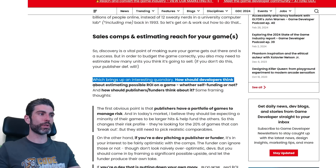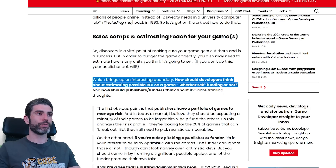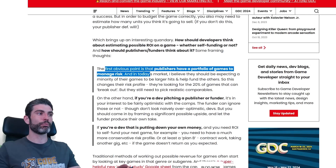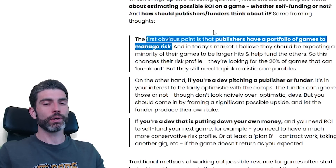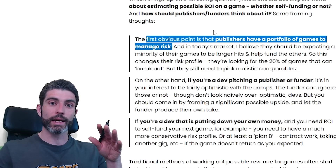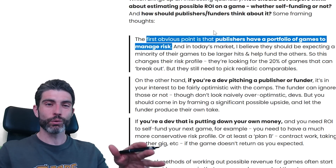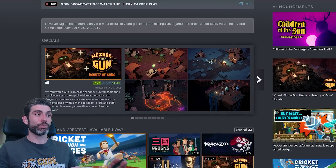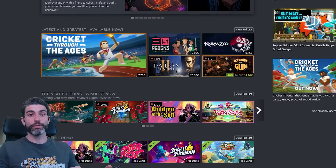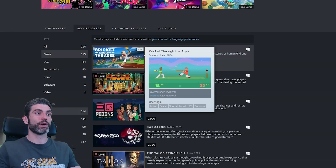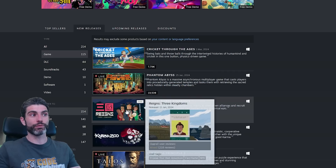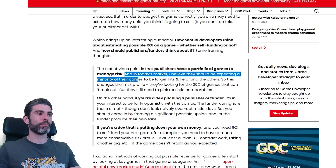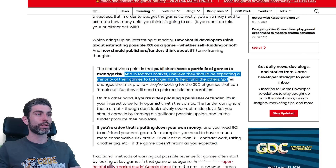How should developers think about estimating possible ROI on a game, whether self-funding or not? The first obvious point is that publishers have a portfolio of games to manage risk. For a publisher, if they publish multiple games, they don't necessarily need all of those games to be hits — they can have a few flops as long as the other ones are actual hits. But if you are an indie game developer and your game is the only thing that's going to make money for the next five years, you definitely have different questions you need to ask yourself. Publishers can mitigate risk by diversifying their portfolio, and in today's market they should be expecting a minority of their games to be larger hits that help fund the others.